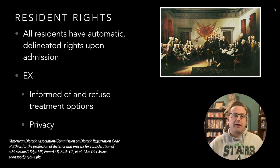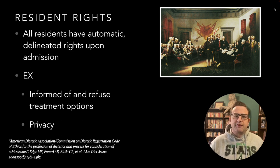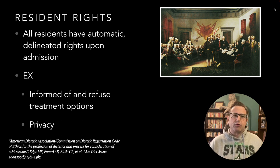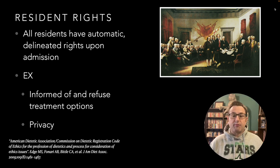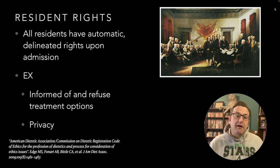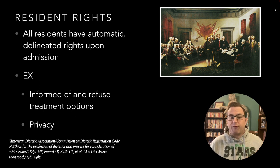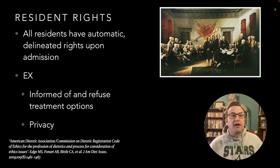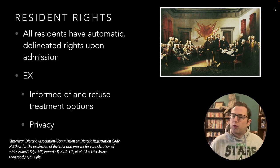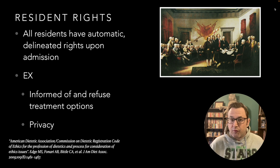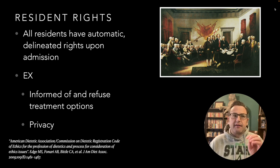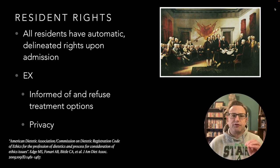As an overview, what is the difference? Resident rights applies to all residents — and we're talking long-term care facility admission — versus patient, which is someone in an acute care setting. So all residents have automatic delineated rights upon admission. For example, they have the right of informed consent, the right to refuse treatment options, and the right to privacy. A lot of these will feel like understood best practice. It's not controversial to say a resident has the right to informed consent, but these are legally delineated as opposed to best standards and practice.